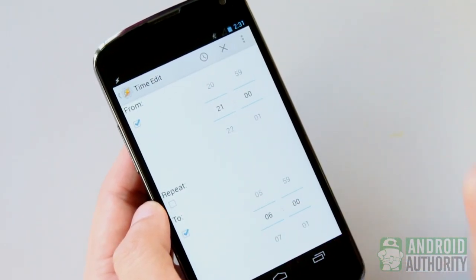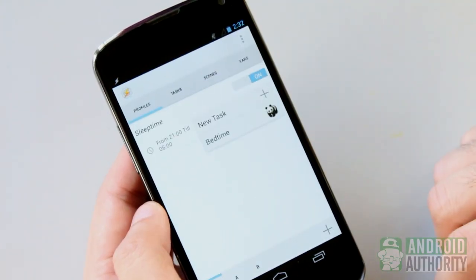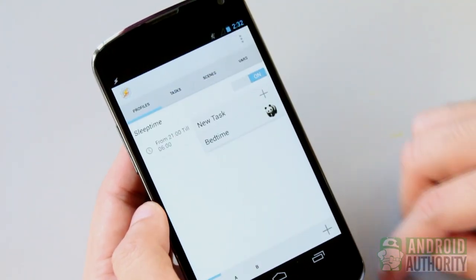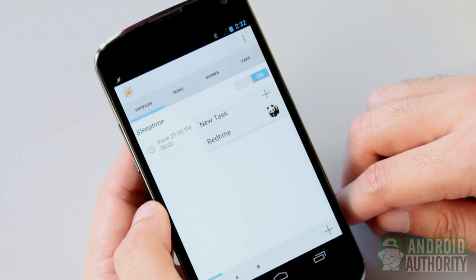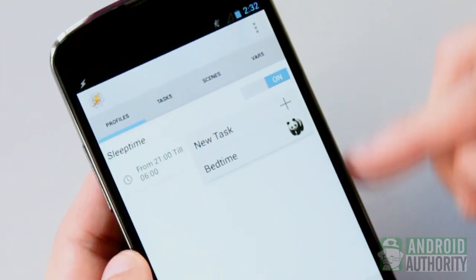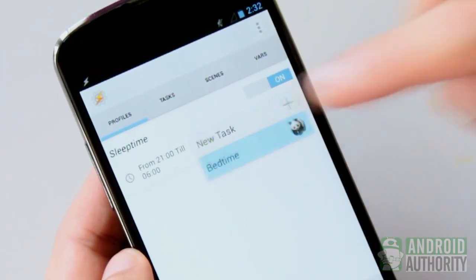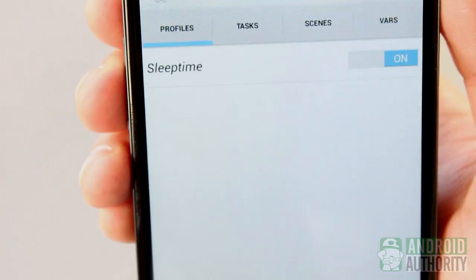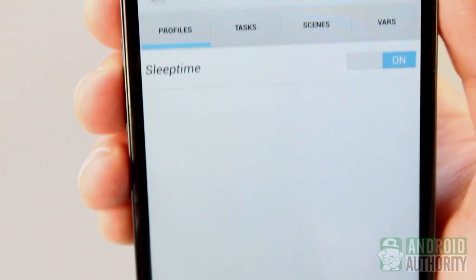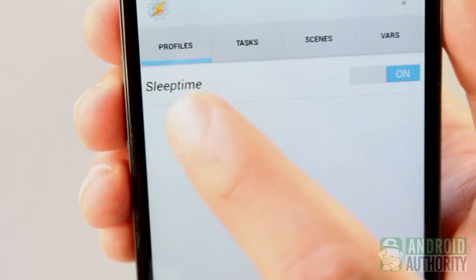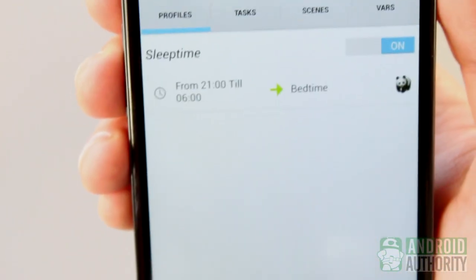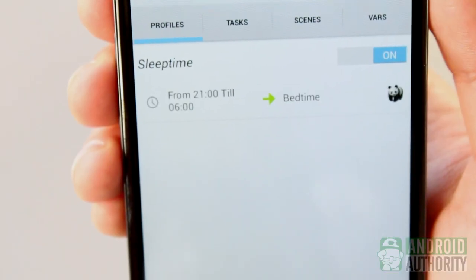Tap the Back button to return to the preview screen. From the pop-up list, select the name of the task that you want to link to this context. In this case, Bedtime. Awesome! I just told my phone to switch to silent mode and turn off Wi-Fi from 9 in the evening until 6 in the morning of the next day.